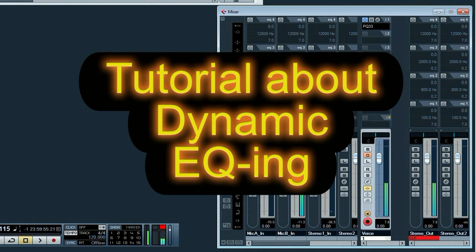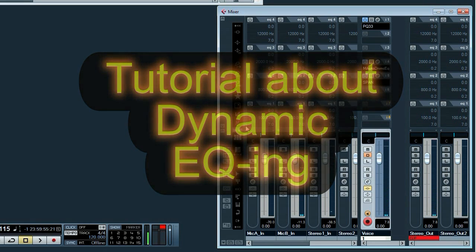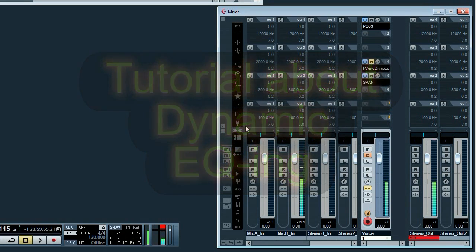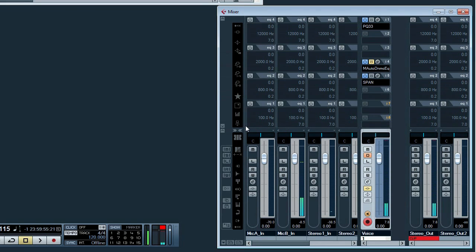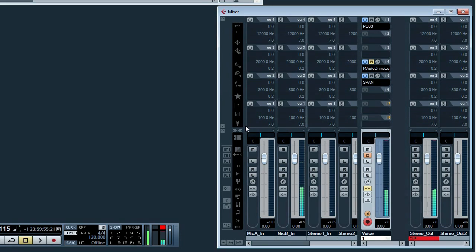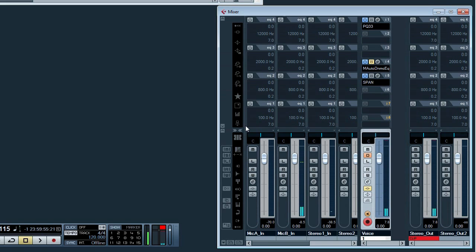Hi folks, welcome back to another Cubase tutorial. Today we are going to delve into the hidden secrets of dynamic equalizers. I'd like to show you three showcases which demonstrate the use of a dynamic equalizer.